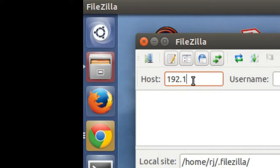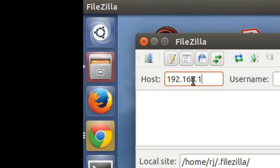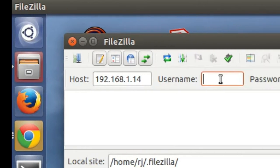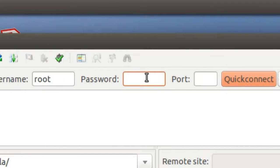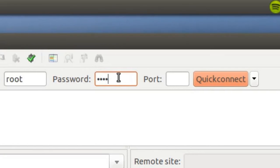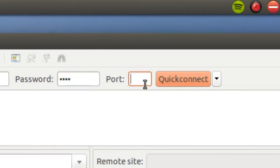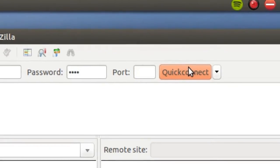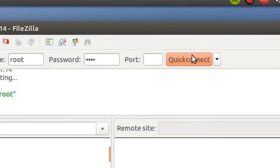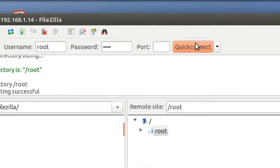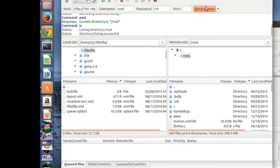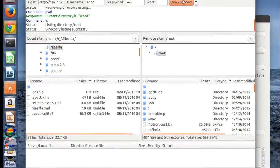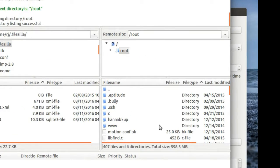192.168.1.14 for the host address. We're going to log in as root, and the password for Kali is always Toor, root spelled backwards, and port 22. We'll do a Quick Connect. So we're connecting to the tablet, and here's all of our files here.